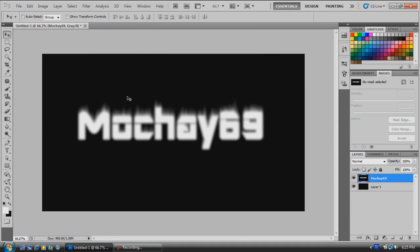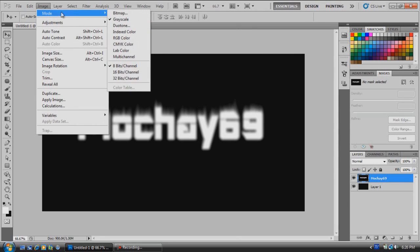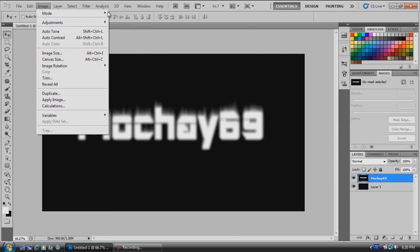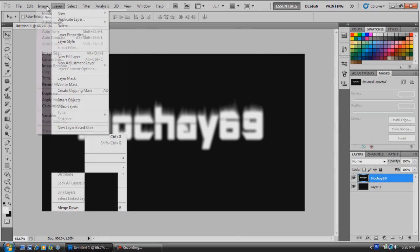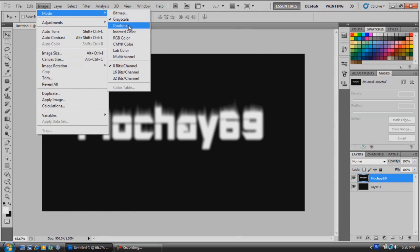Now we're going to come up here and make sure your mode is on RGB color. Go up to Image, Mode, and make sure your mode is on RGB color.